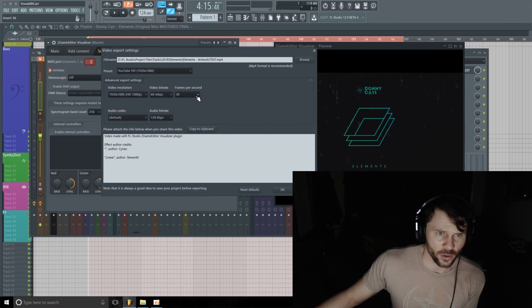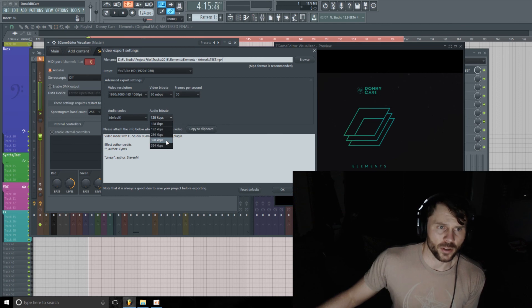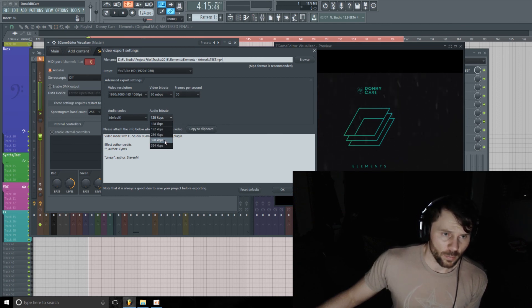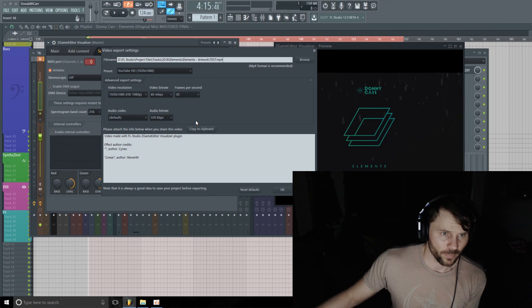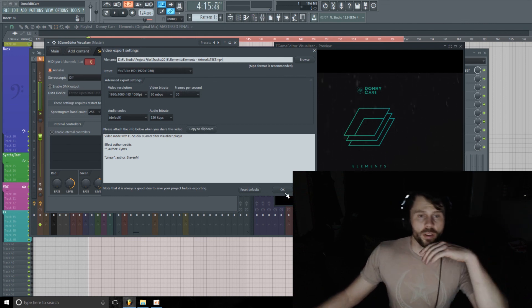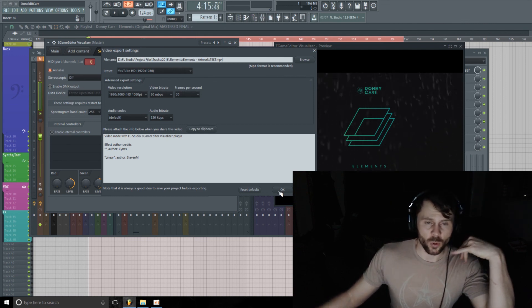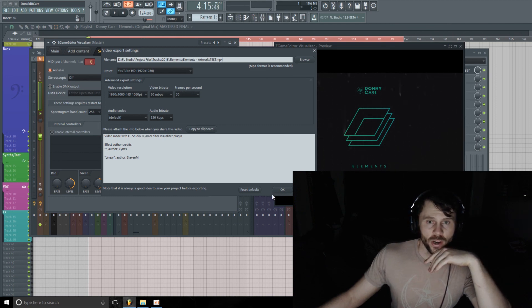On the frames per second, you could change it to 60 or 50, but for this I think 30 is just fine. And then obviously I'm going to turn the audio bitrate up as far as it can go.